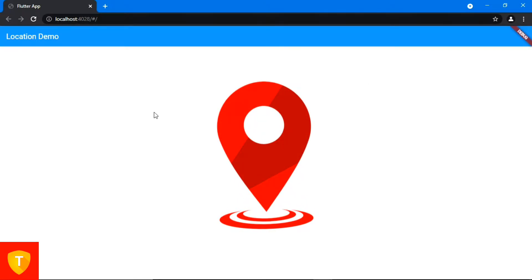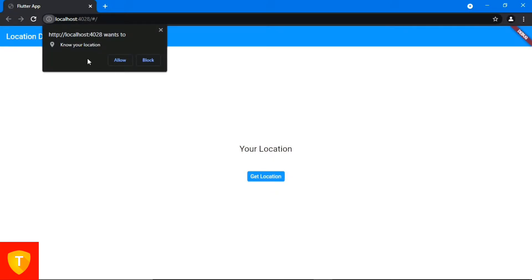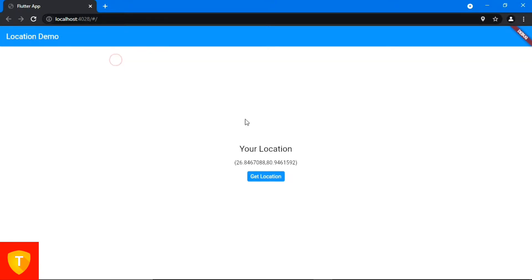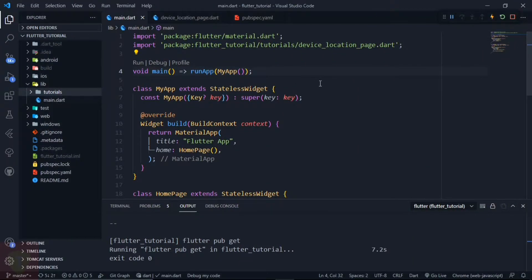In this video, let's fetch the user's device location and show the coordinates on the screen in just a few simple steps. So let's begin. I have already created some boilerplate code for the UI and currently it is running on my Chrome browser.